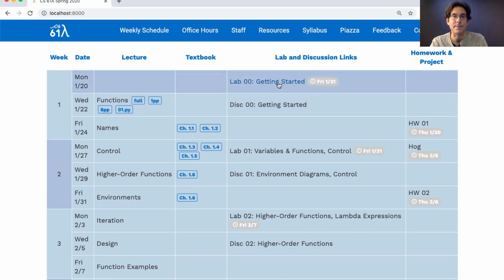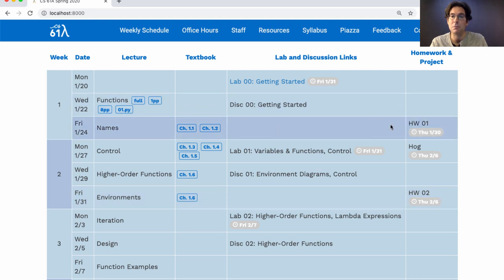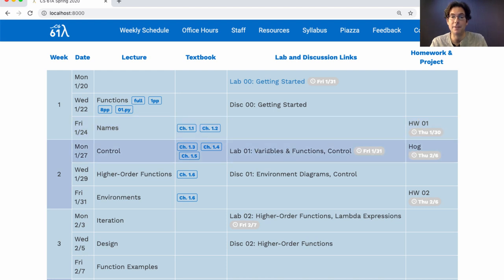Here's Lab Zero, which is due Friday the 31st — next Friday. This Friday we'll release Homework 1, which is due next Thursday. Next Monday we'll release Lab 1, which is due next Friday. Most people finish lab early — the typical thing is that people finish it while they're in their lab section, which happens Monday, Tuesday, or Wednesday. But if you don't get it finished then, you can always finish it up by the Friday of the week it's released.